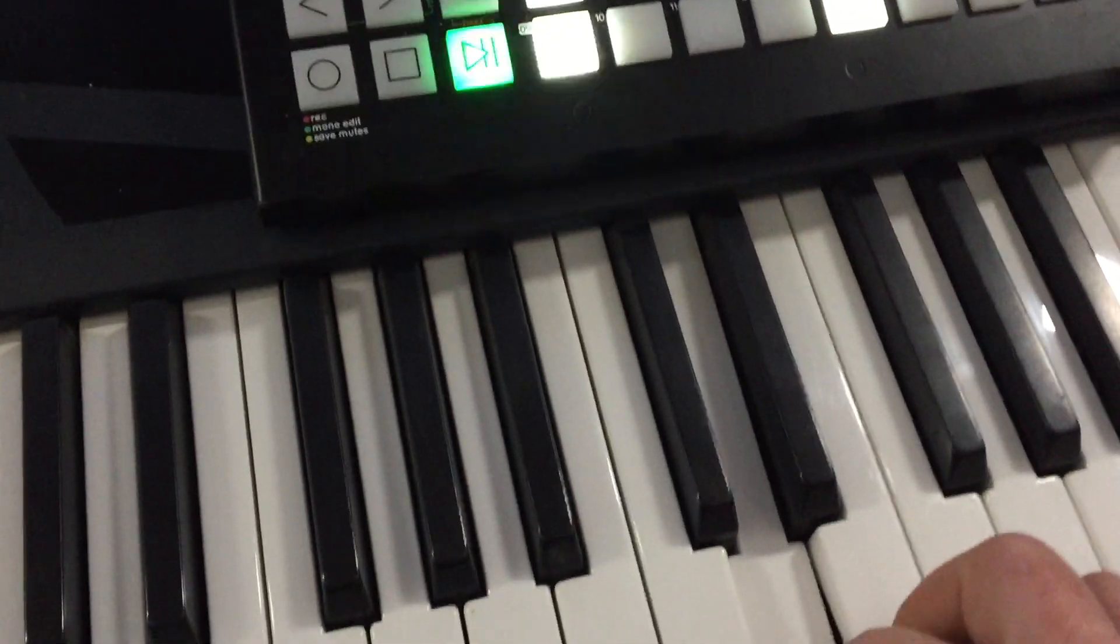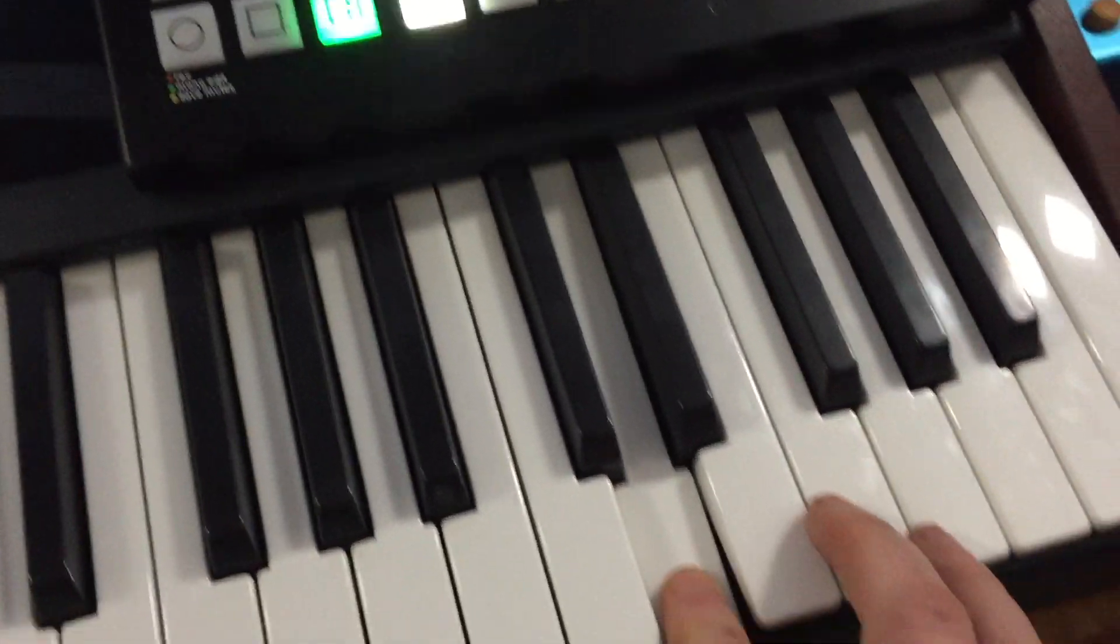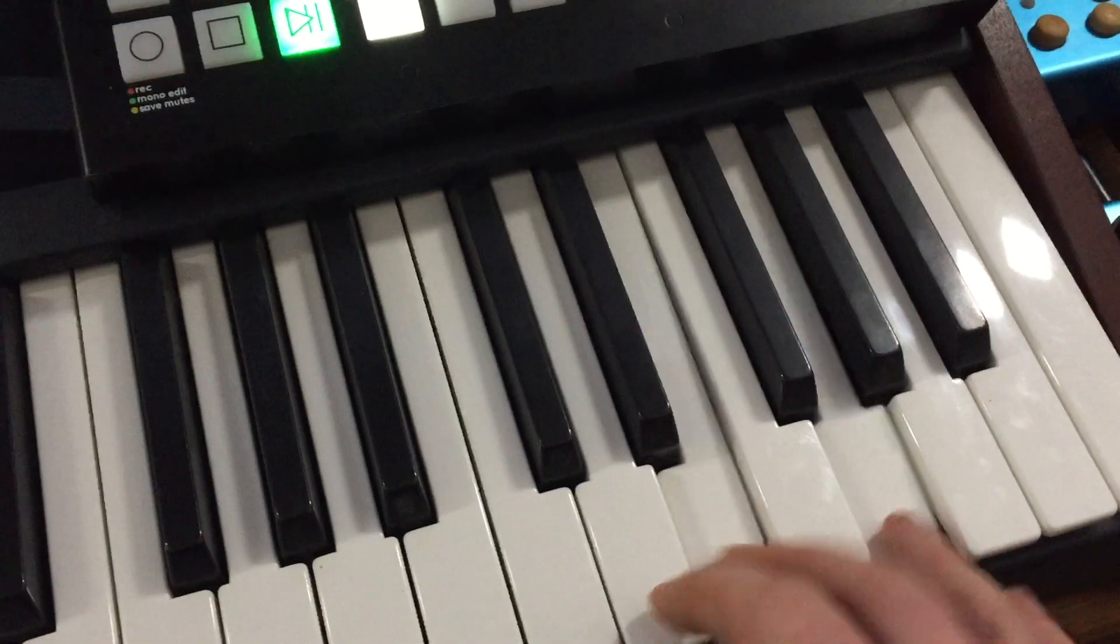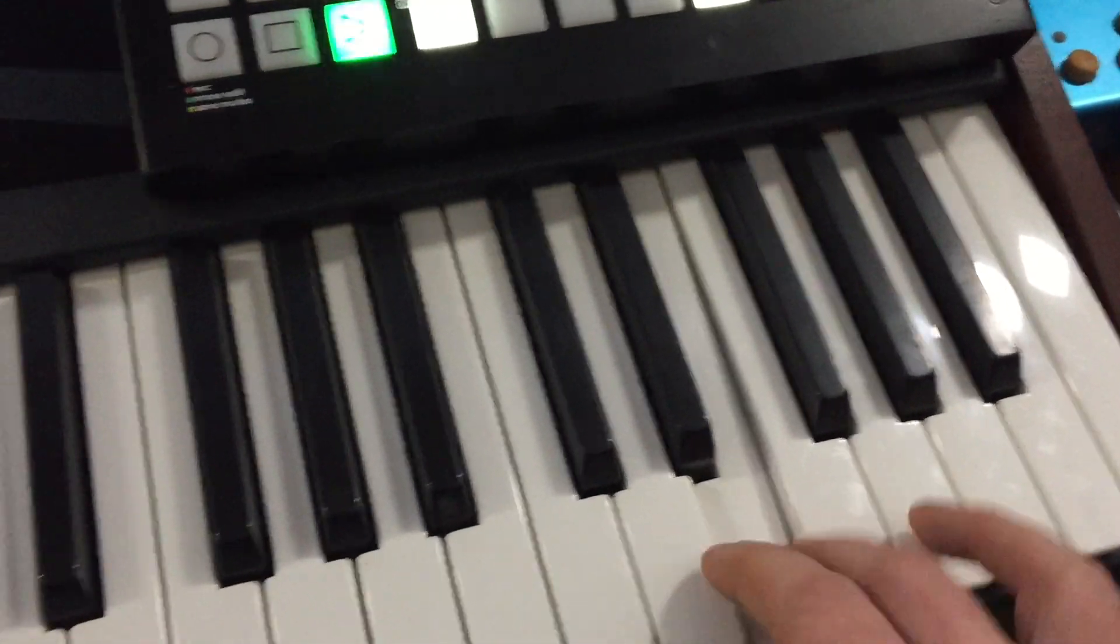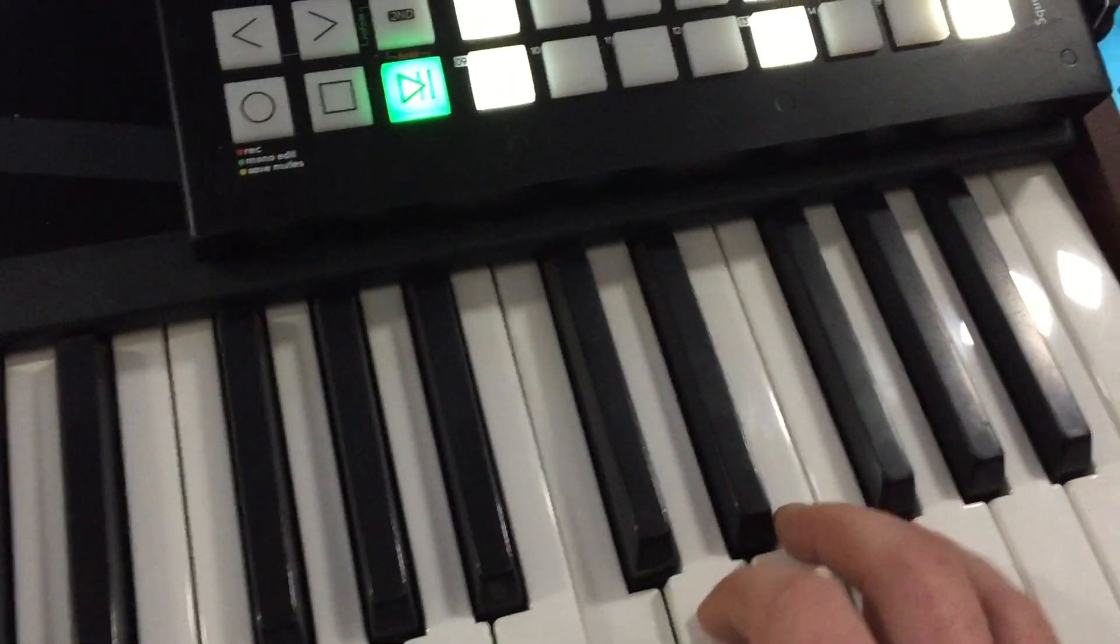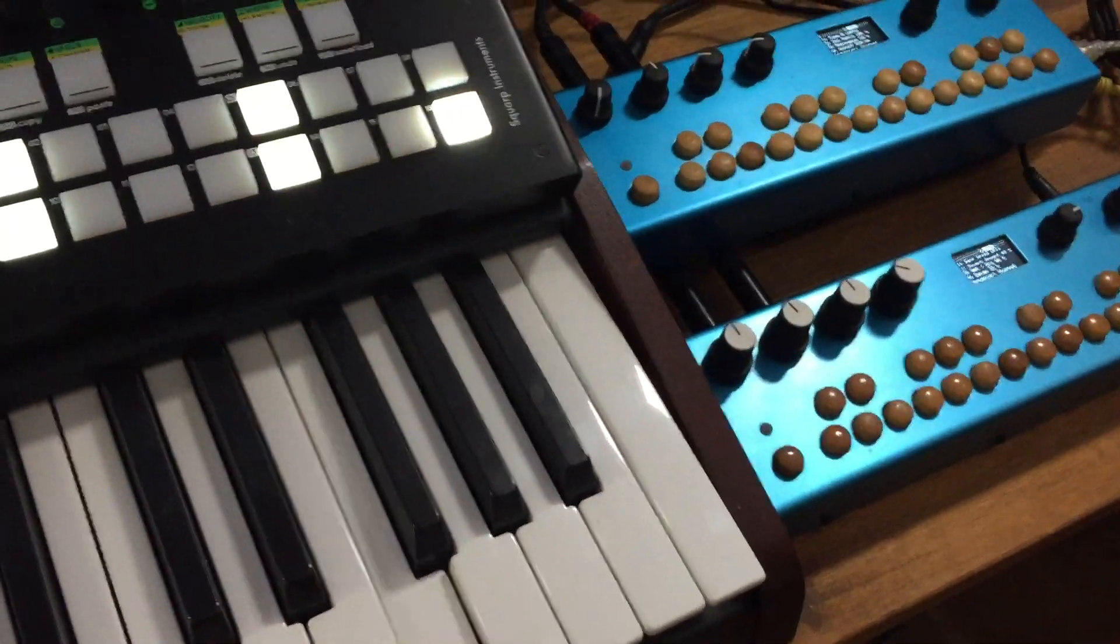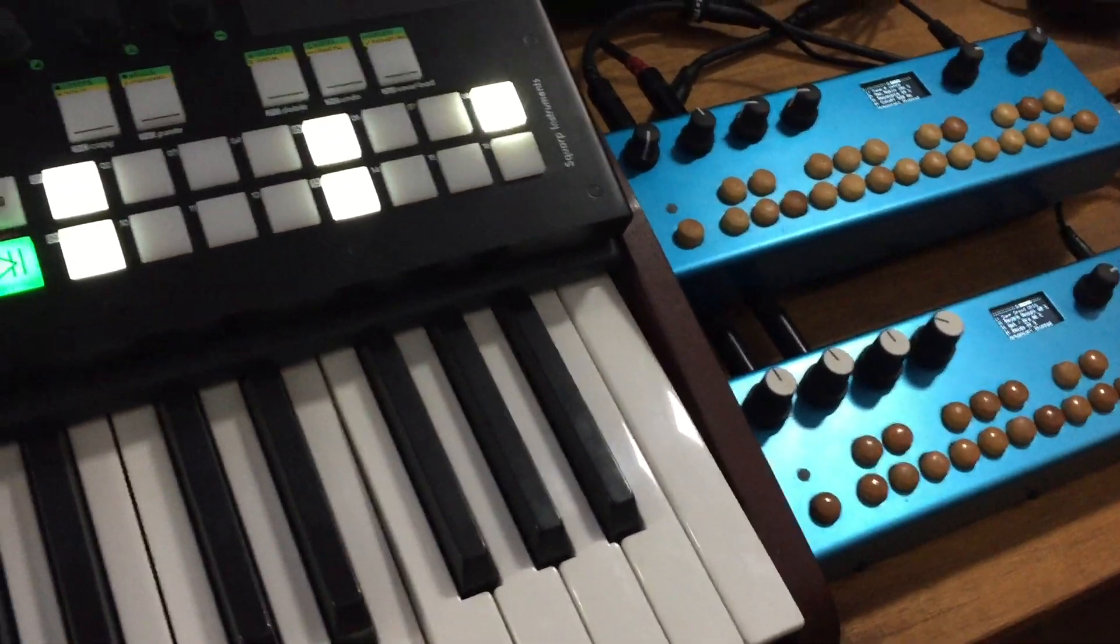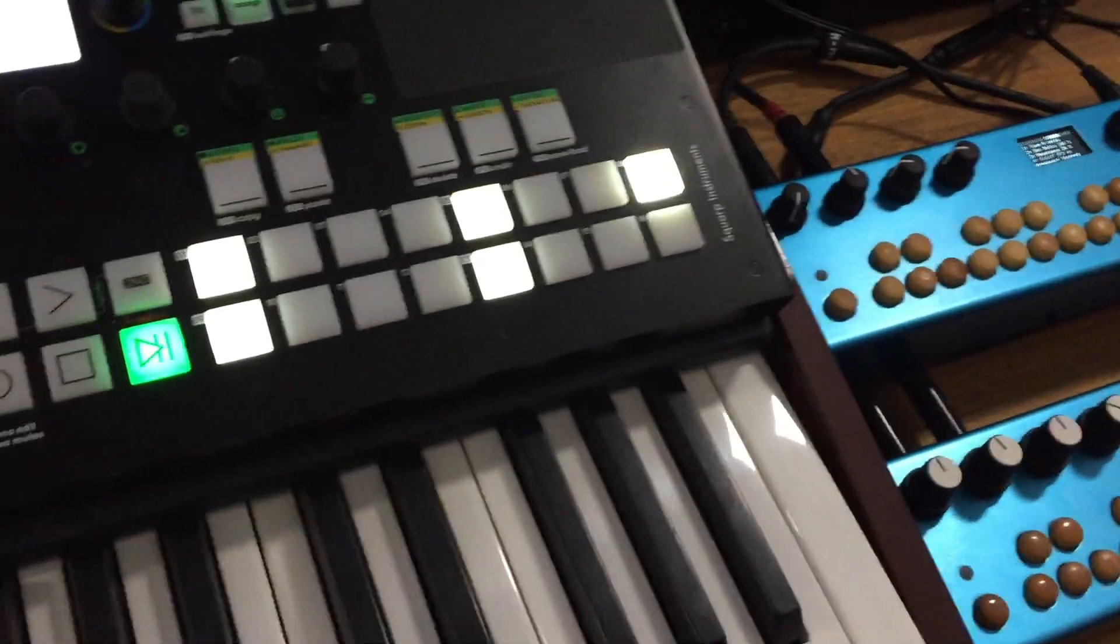But I thought I would also show that you can route MIDI directly through, which was the second step I showed. The Organelle is very flexible, and this allows you to do things with sequencers and other synths.